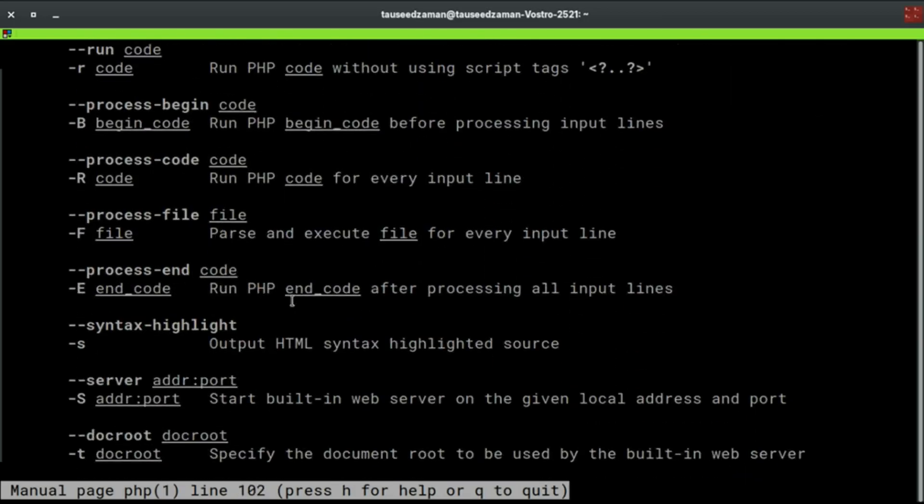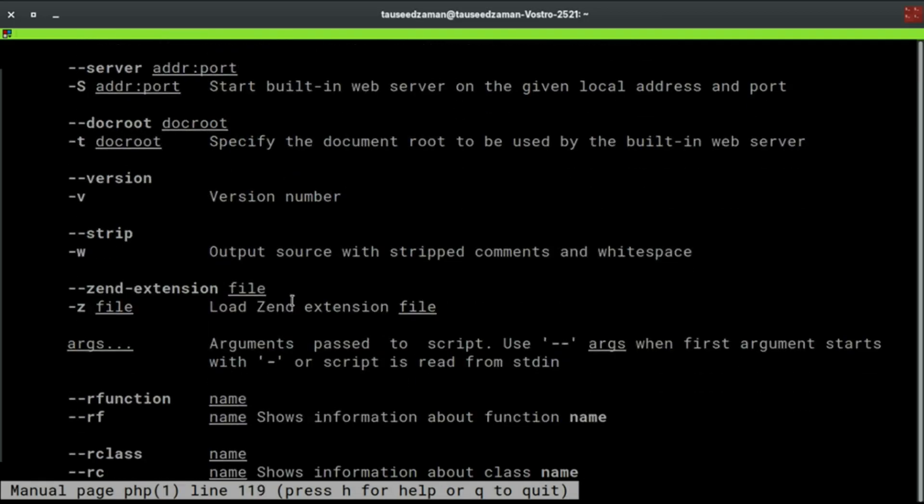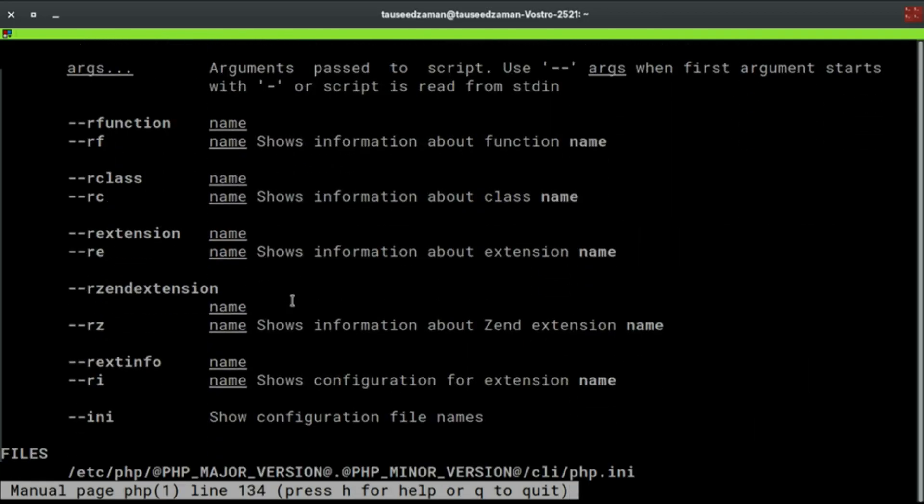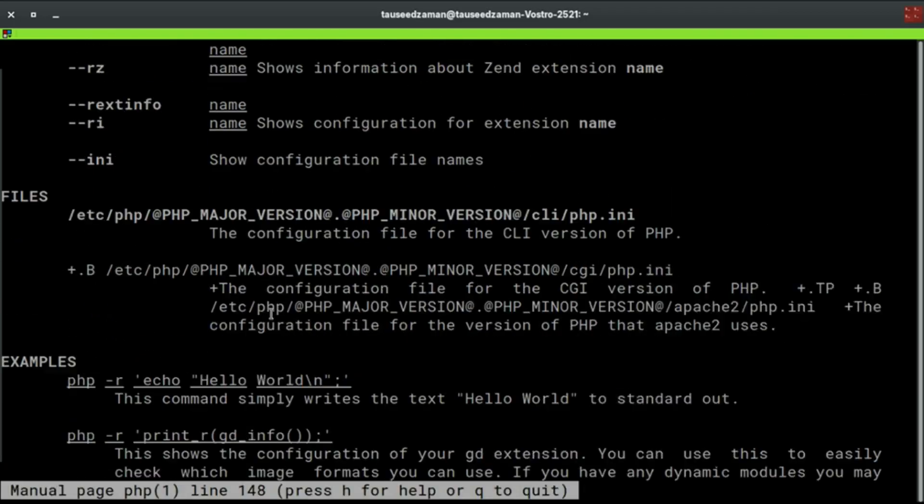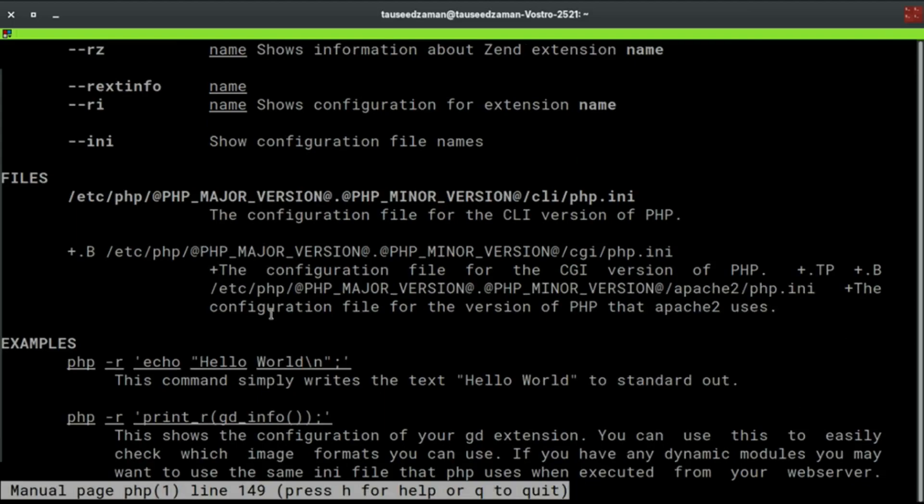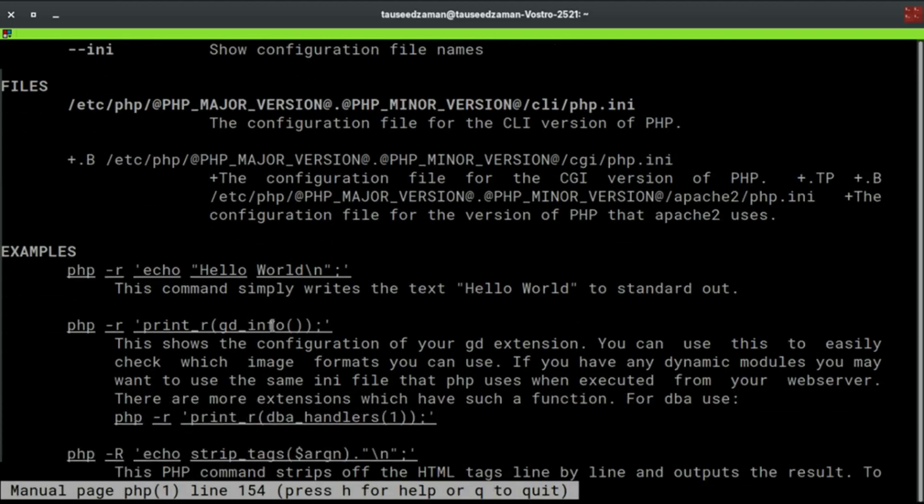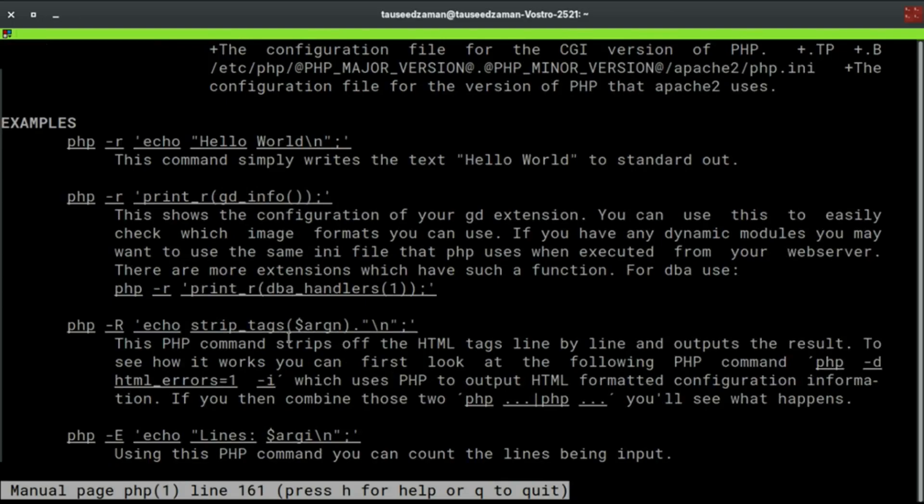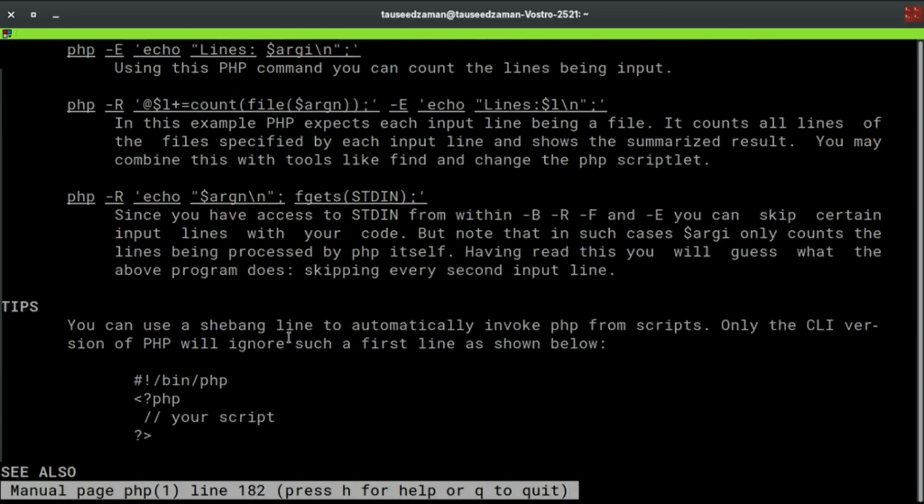Go ahead and check this out. Just type man php, it will show you the man page of PHP where you will find a lot of information. Thanks for watching and I will see you in the next one.